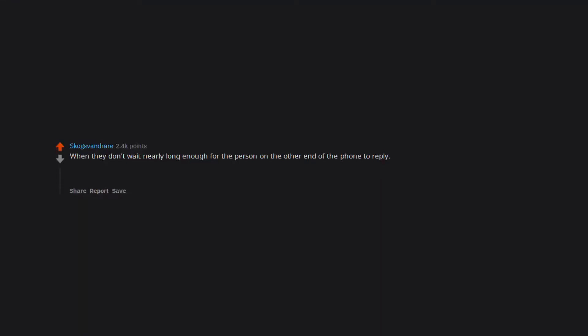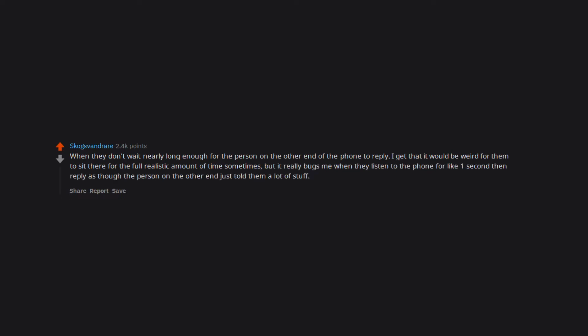What pisses you off in most movies? When they don't wait nearly long enough for the person on the other end of the phone to reply. I get that it would be weird for them to sit there for the full realistic amount of time sometimes, but it really bugs me when they listen to the phone for like one second then reply as though the person on the other end just told them a lot of stuff.